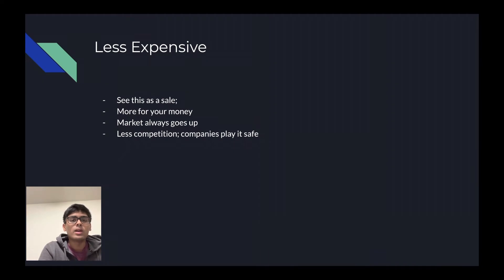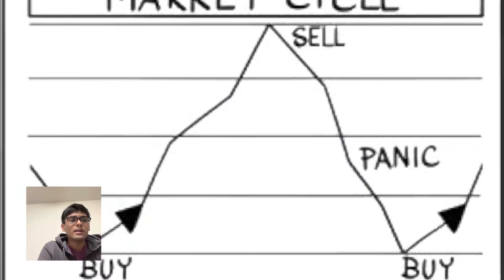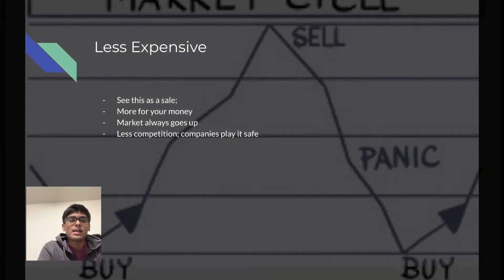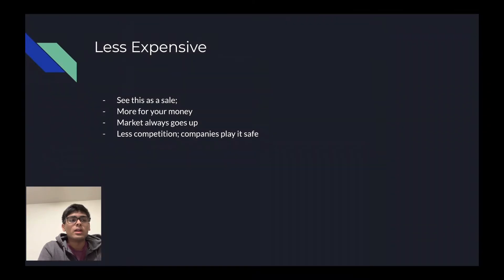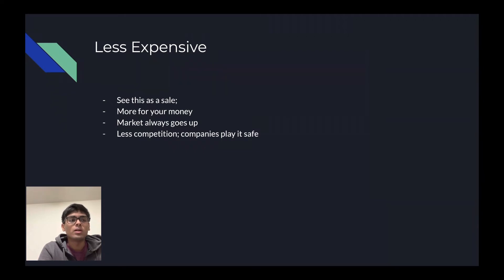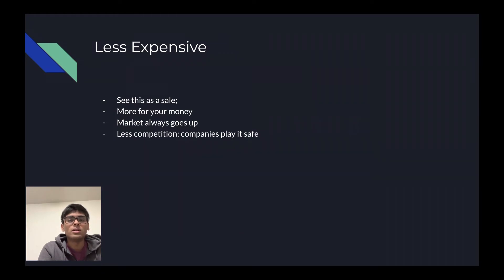Another way you can increase your net worth is through buying more. You should see this as an opportunity, a sale. Think of it as a Black Friday. You're getting more bang for your buck. In the future and in the long term, the market has always gone up. So you should see this as an opportunity to buy more capital and increase your net worth.